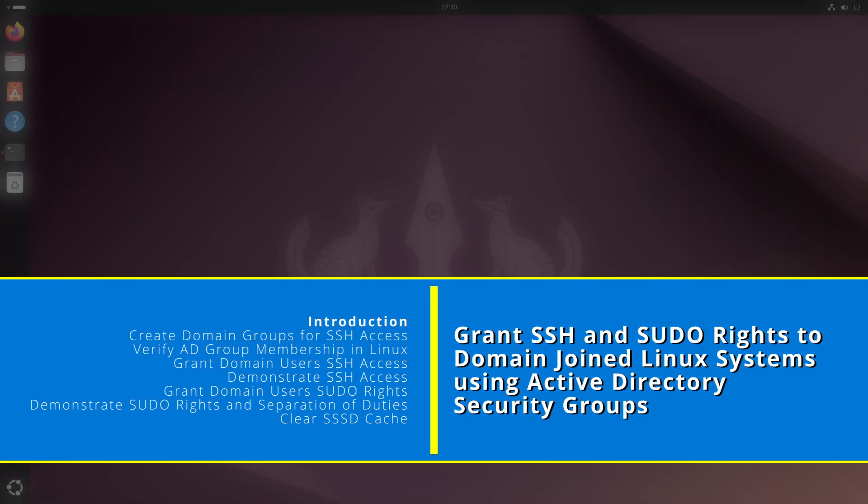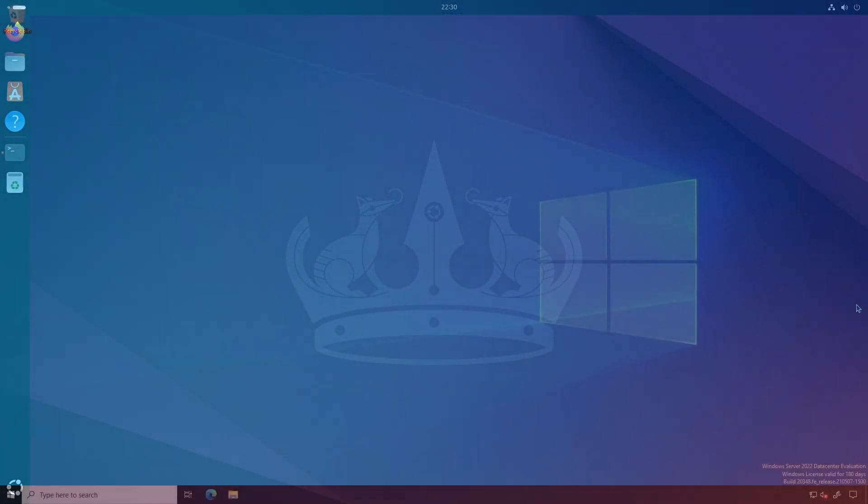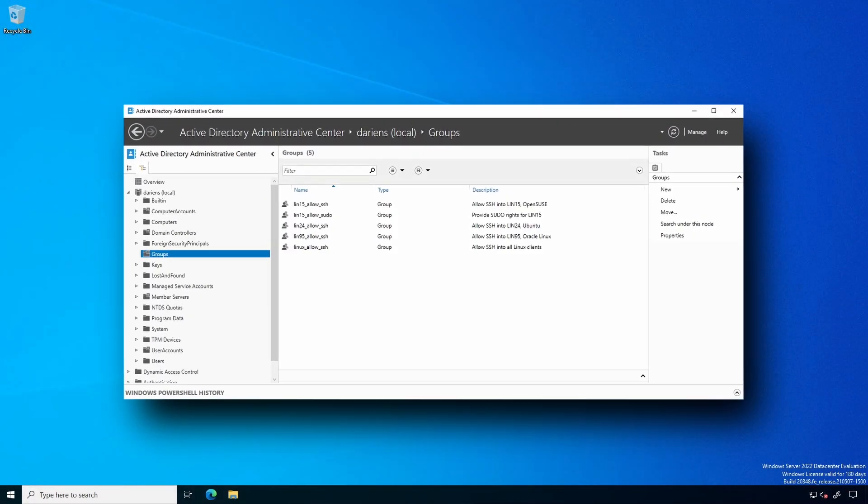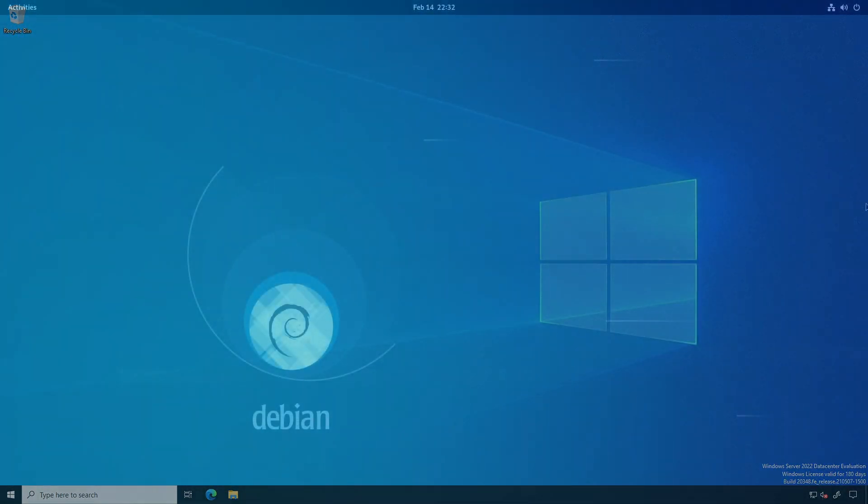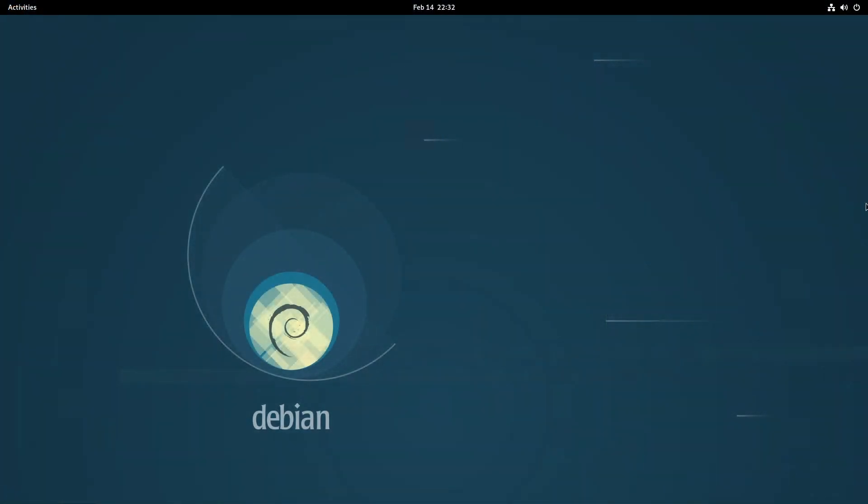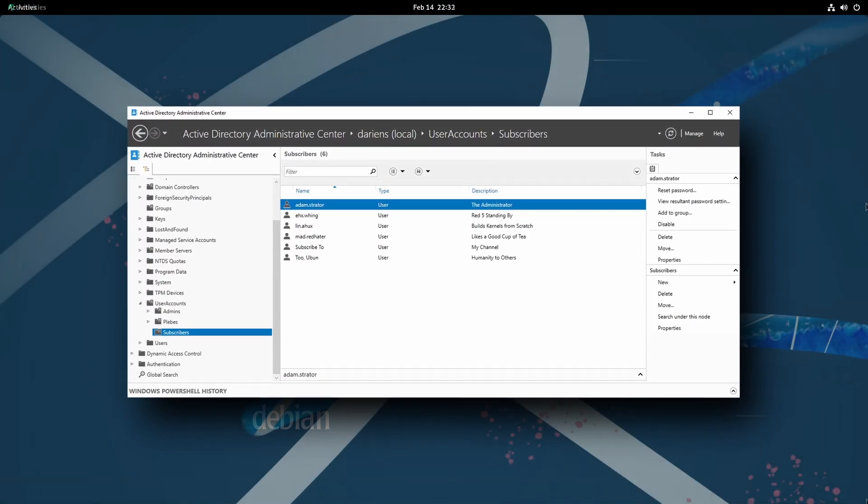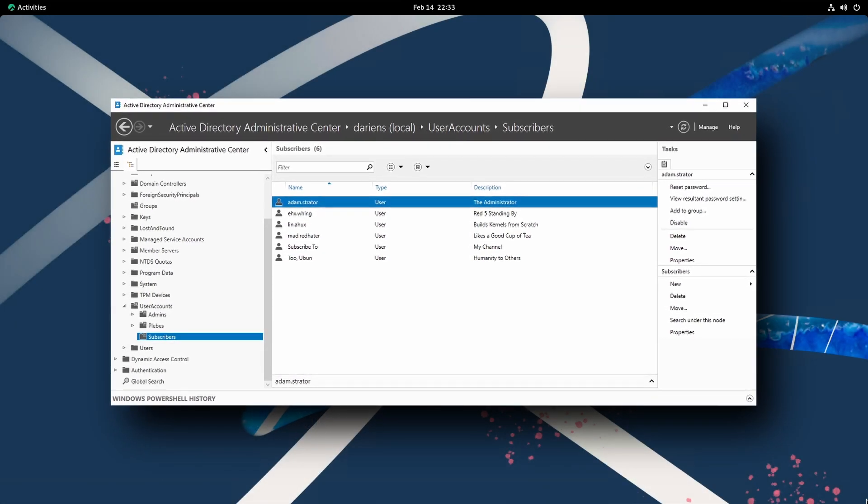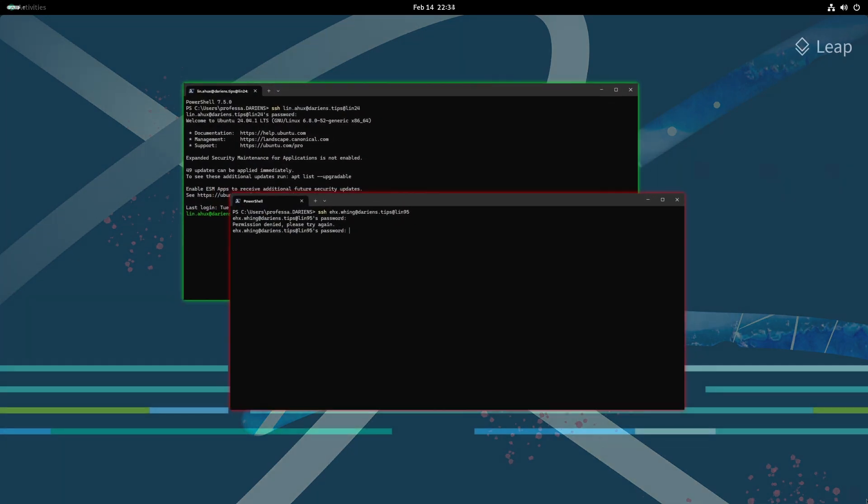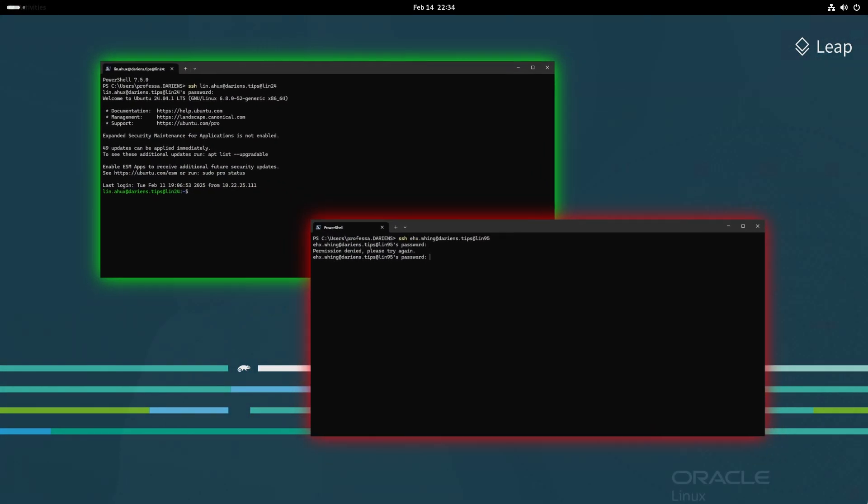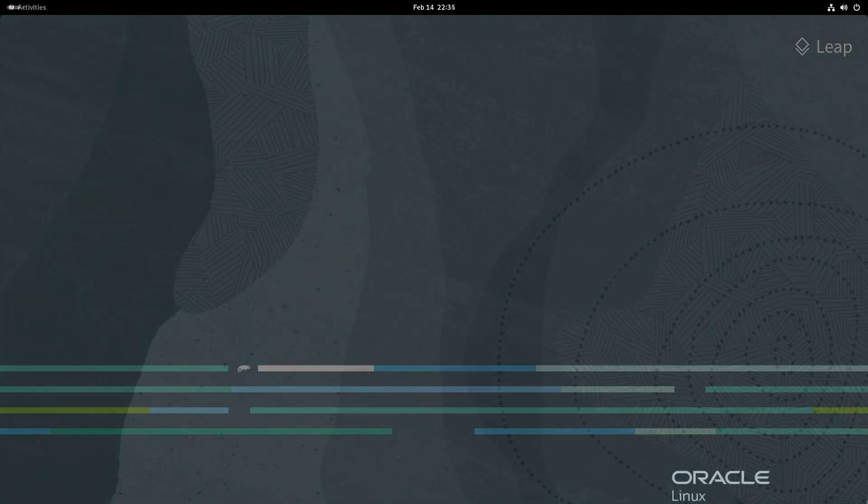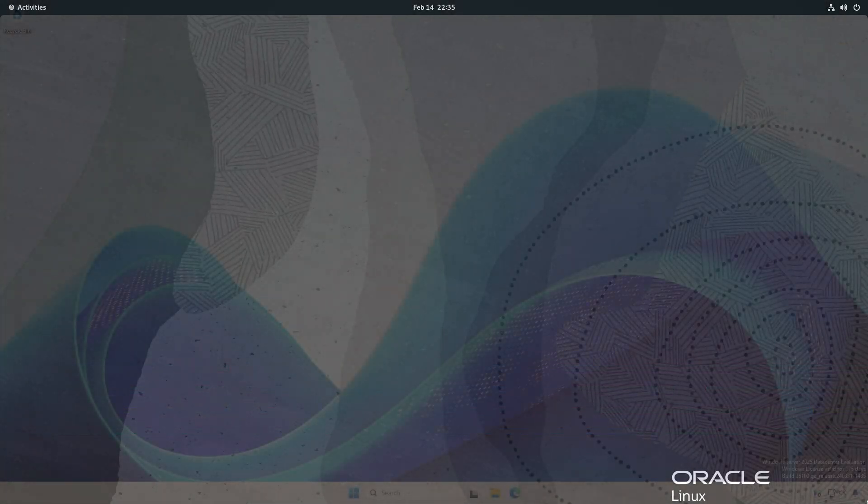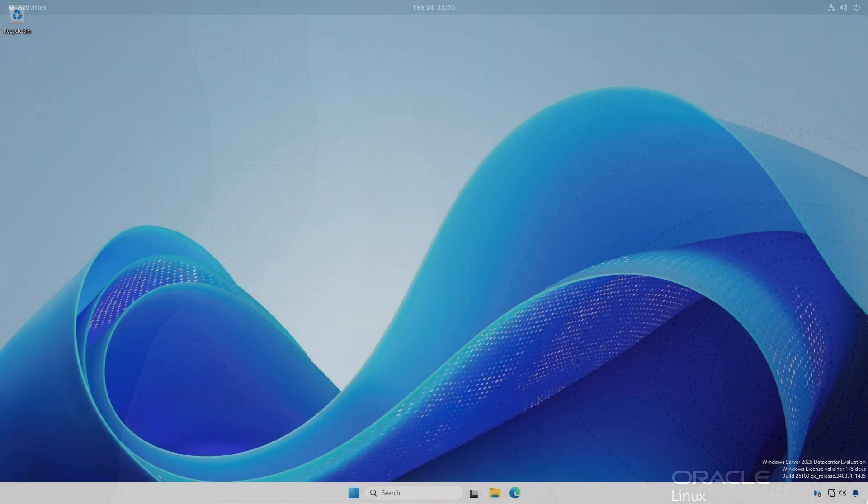With the Linux system's domain joined, we can use Active Directory groups to control SSH access and grant sudo rights. By default, practically any user, domain or local, can SSH into a Linux system that is running OpenSSH server. However, using AD groups, we can limit which domain users can remotely log in via SSH. And by extension, we can limit who has sudo privileges based on AD group memberships.